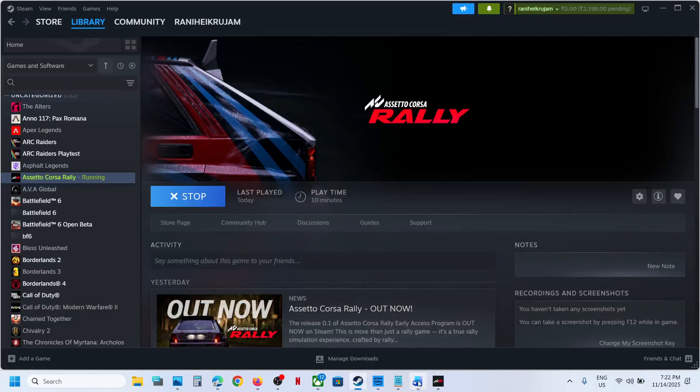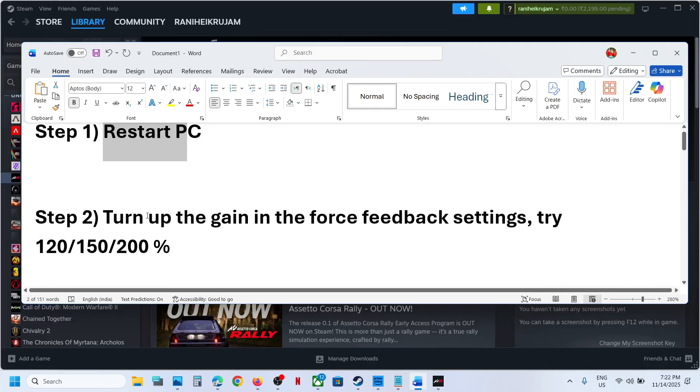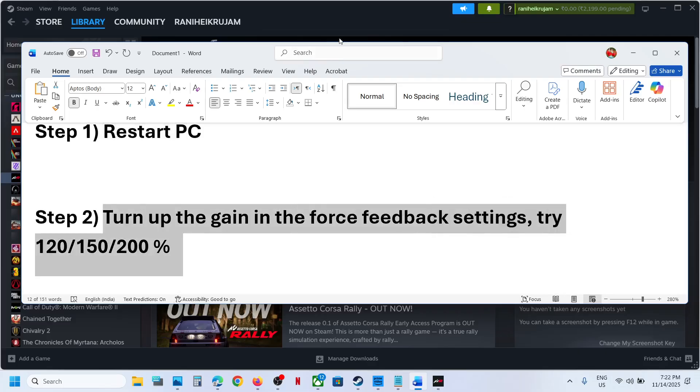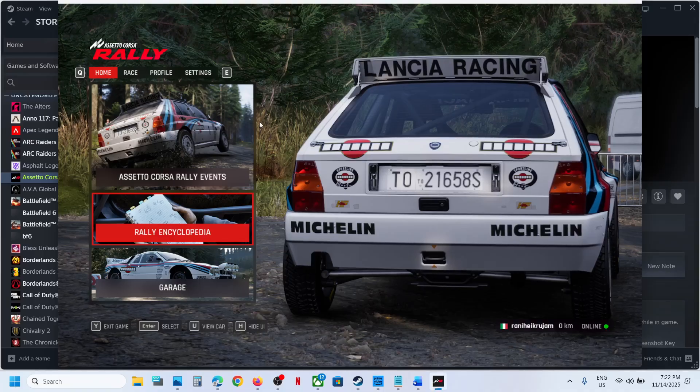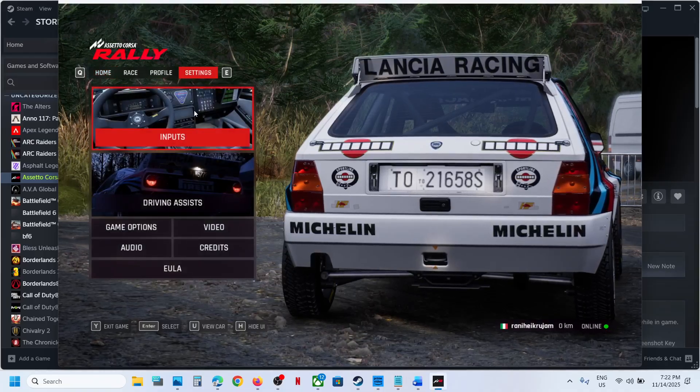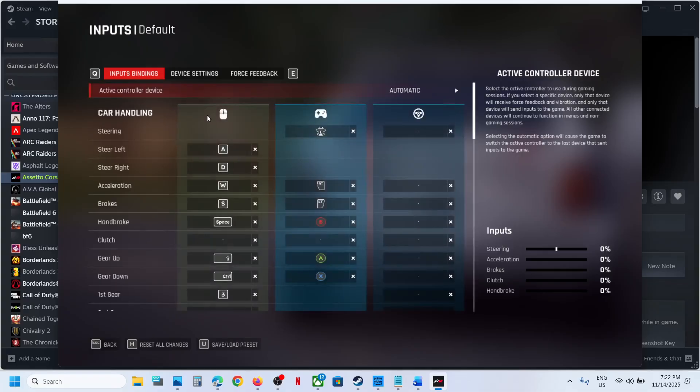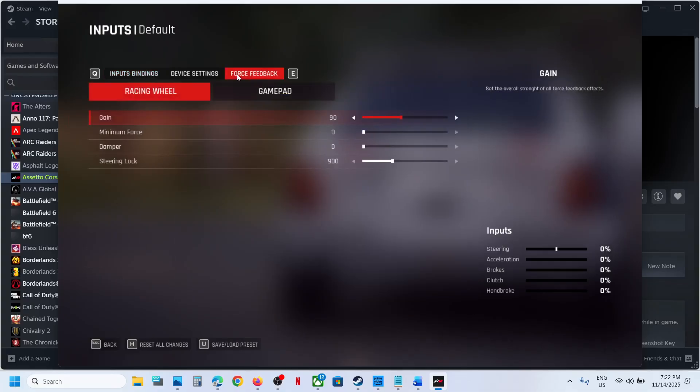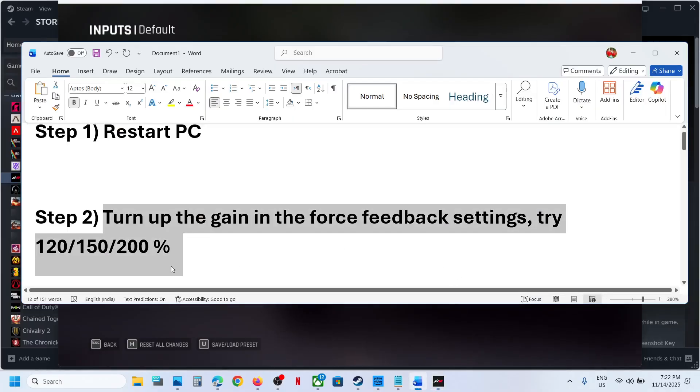If that does not work, the next step is turn up the game in force feedback settings. So for this you can launch the game and then go to settings, go to inputs over here, and then go to force feedback over here.